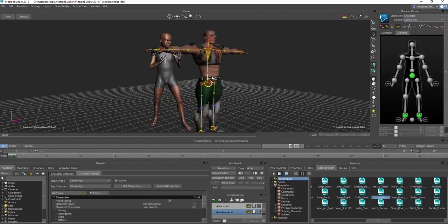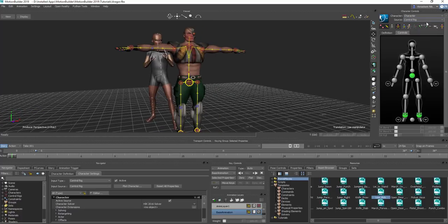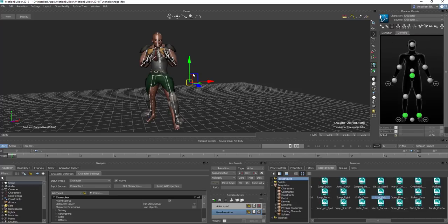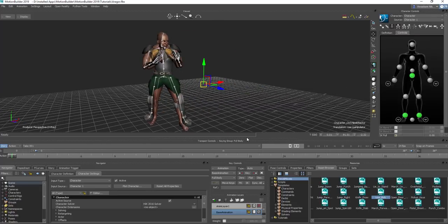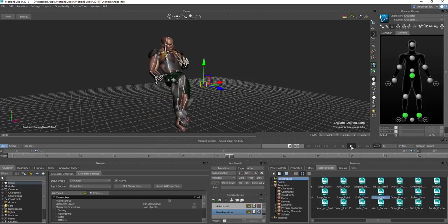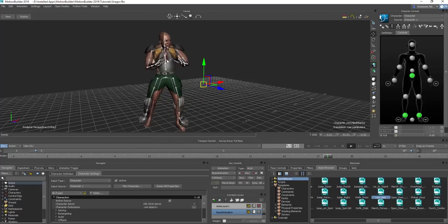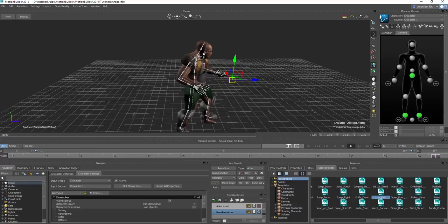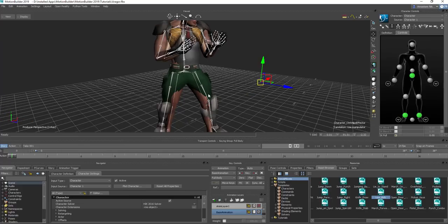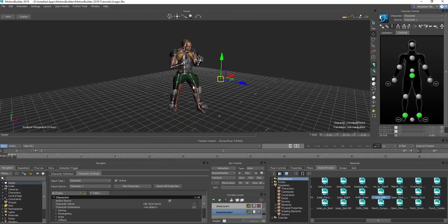To switch from one character to another, you can see our character is reading from the control rig. Select it and say 'Read from Character One' — now you can see both characters are merged and this character is actually driving Arago. Press play and you can see the result.